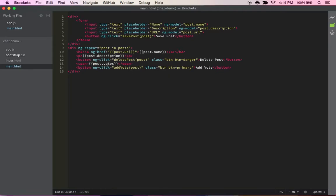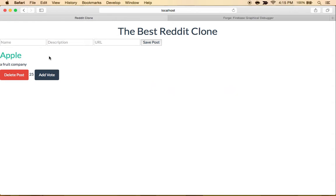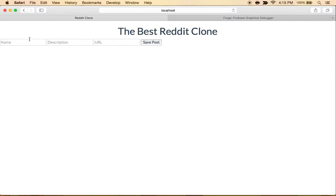Alright guys, welcome back to another video. In the last video we created this, so we still have Apple here. We can add votes, delete the post, and let's create a new one. This time I'm thinking why not make one for Angular JS itself.